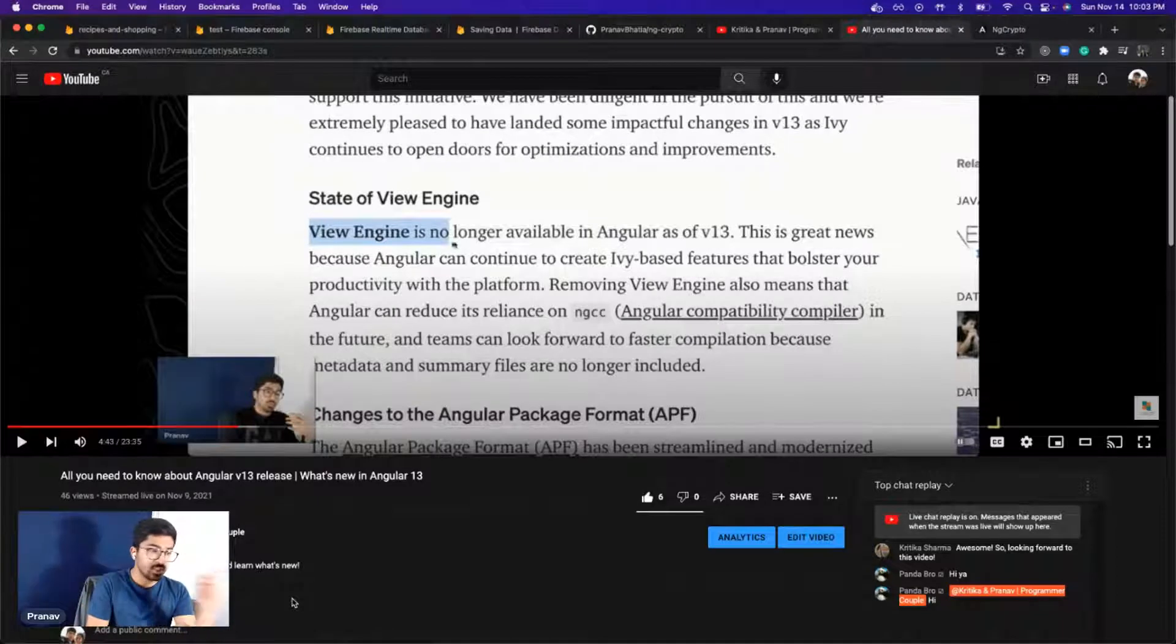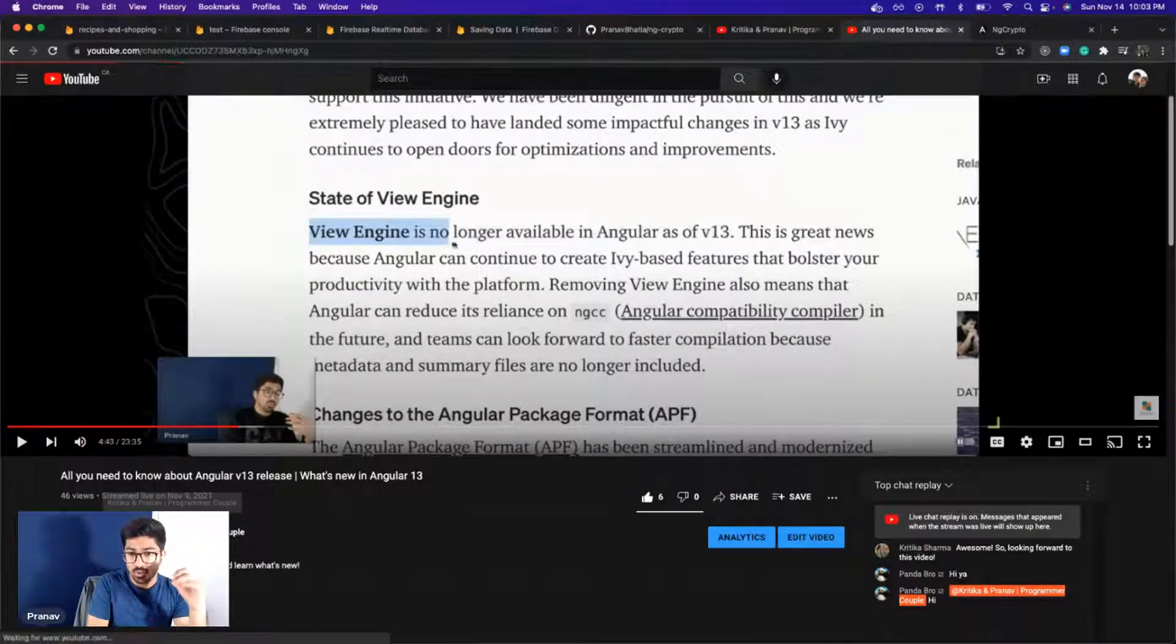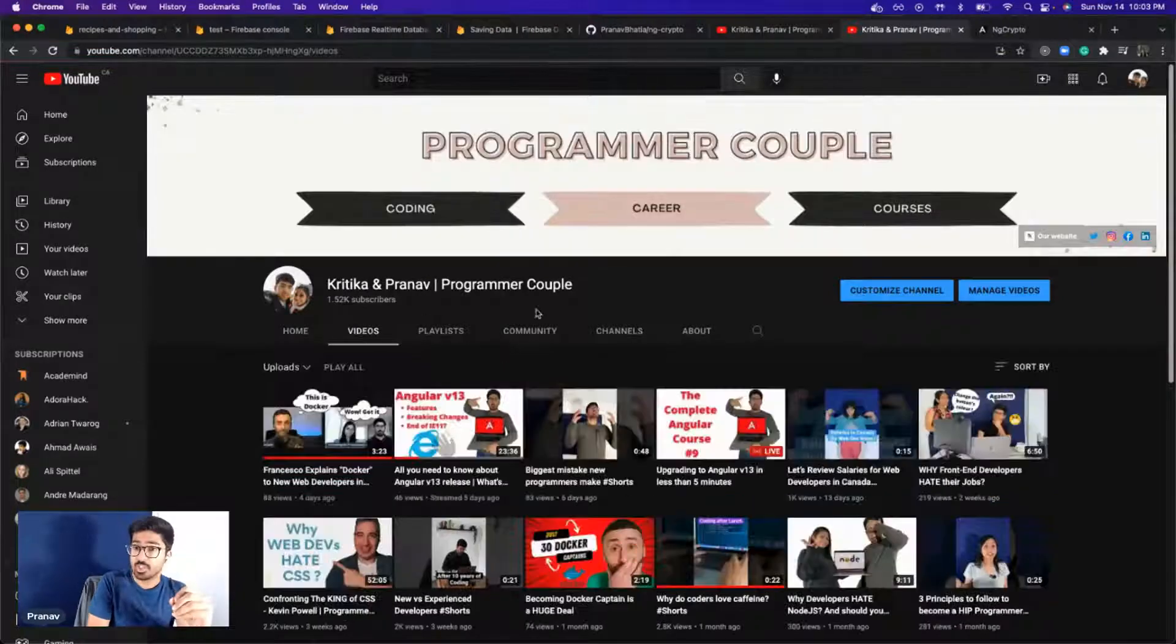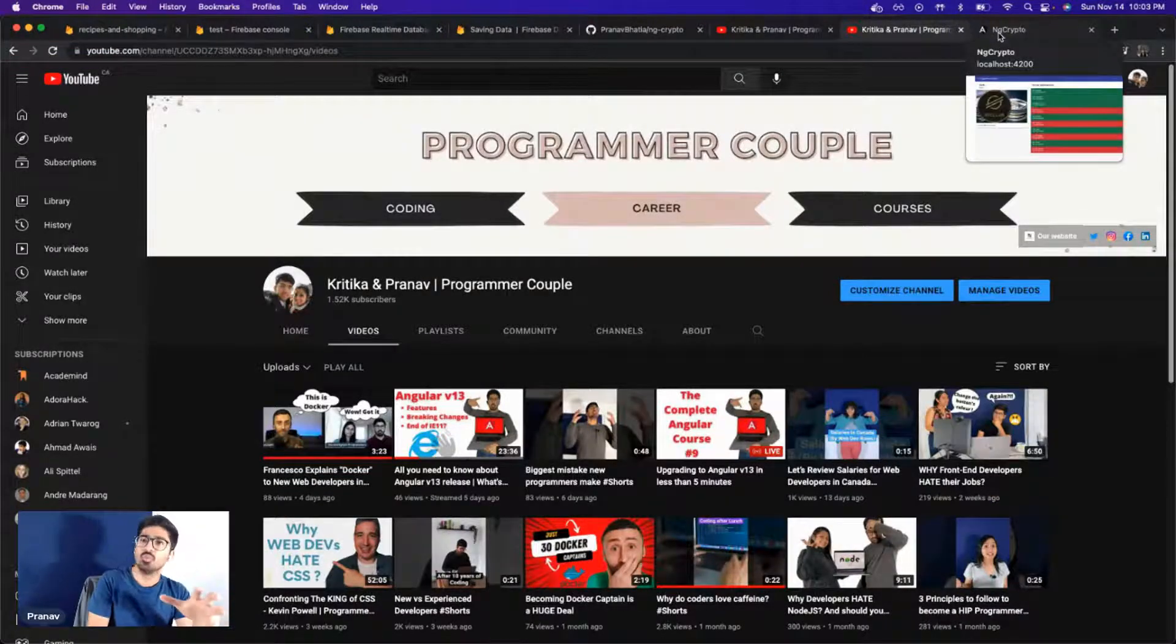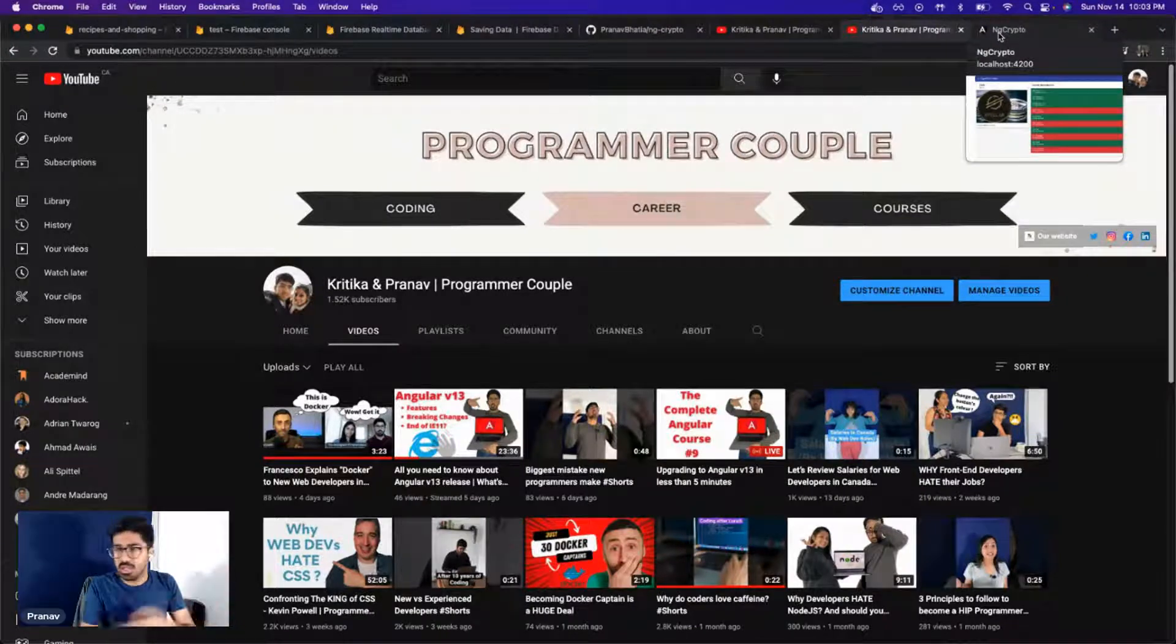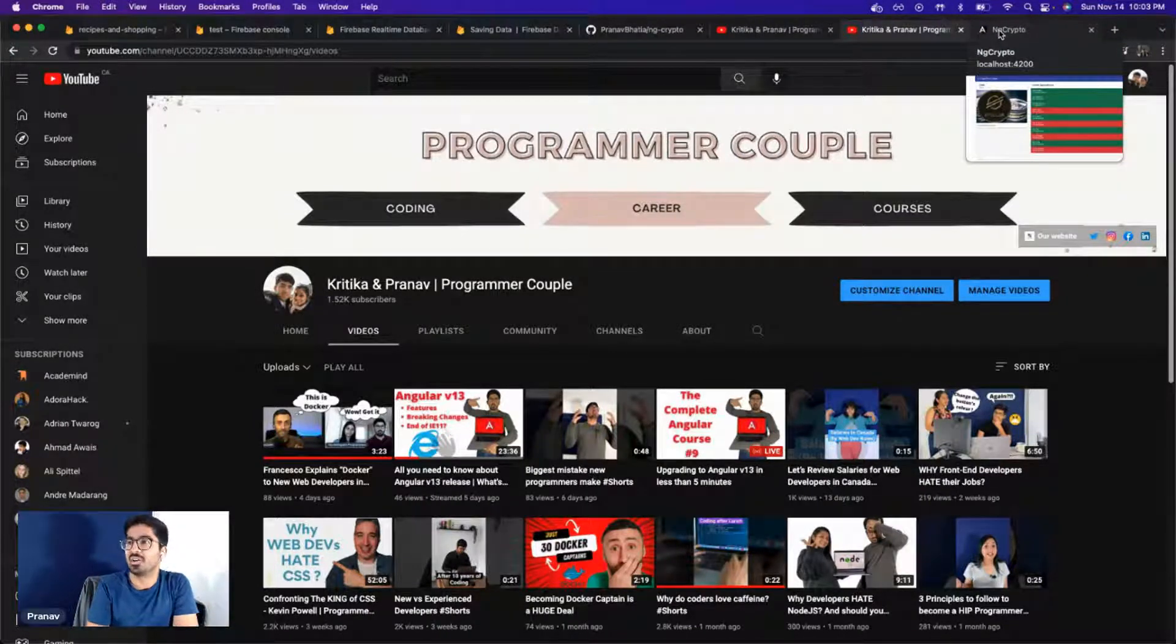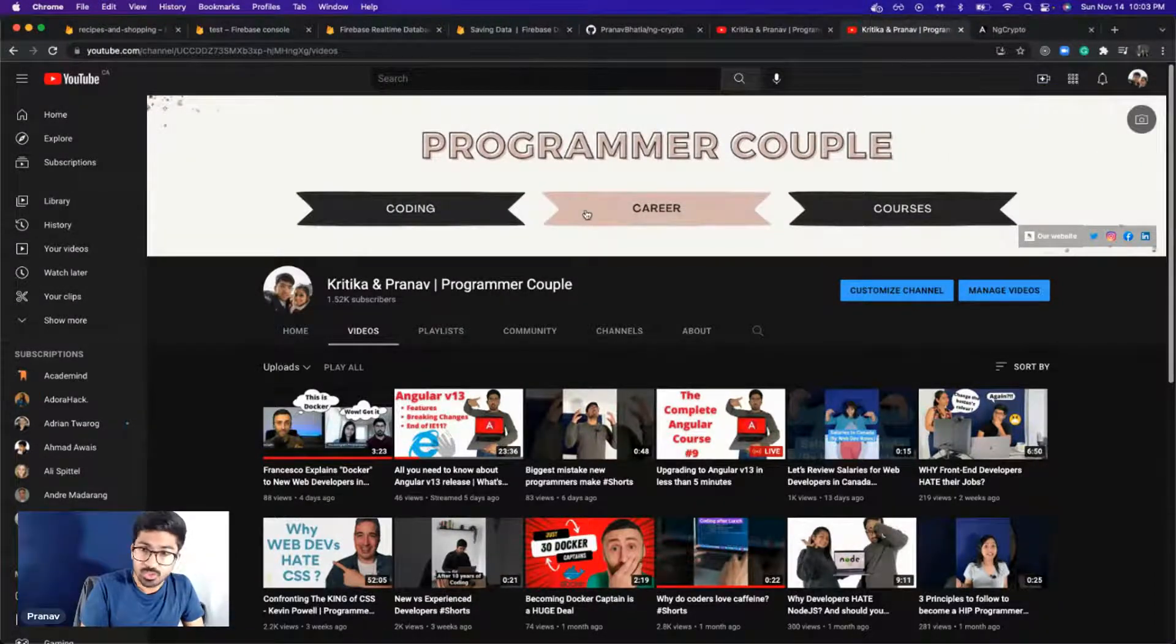This covers everything from Angular updates to breaking changes. So go ahead, go to our channel and see this video. It is very informational and you will definitely not regret it. You will definitely learn something new because these updates are new. Once you have done that, then what I want you to do is go to your Angular project.